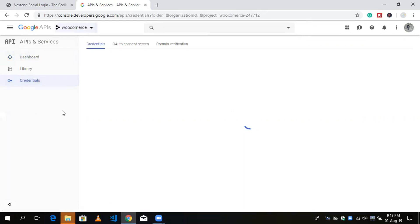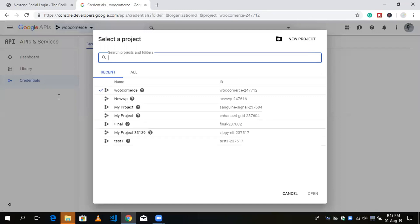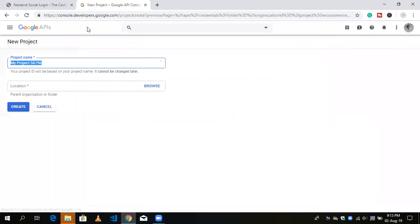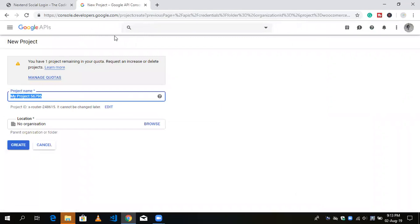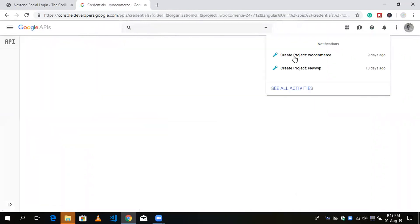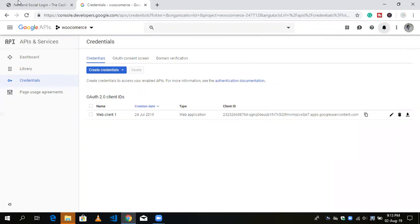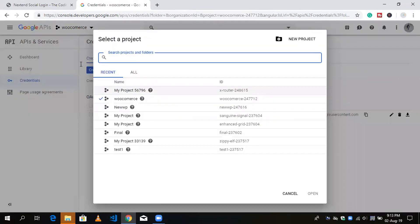If you don't have any project you'll see a blank screen, so you need to click on 'New Project'. You can put in a project name or just click Create. Wait a few seconds while it creates your project. We already have a project called 'My Project', so select it from the list.